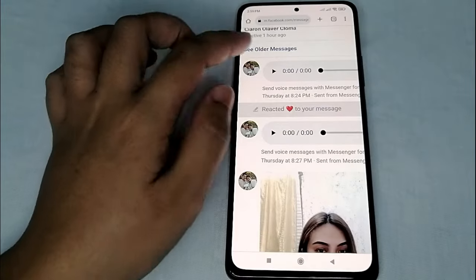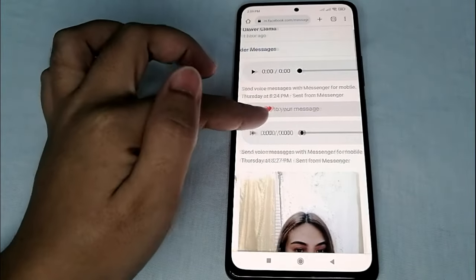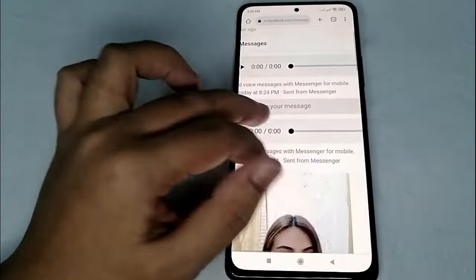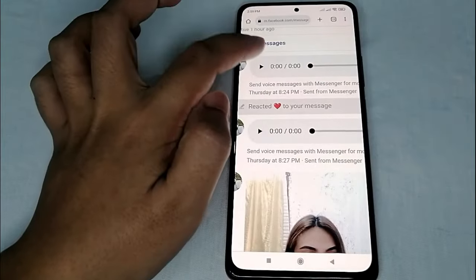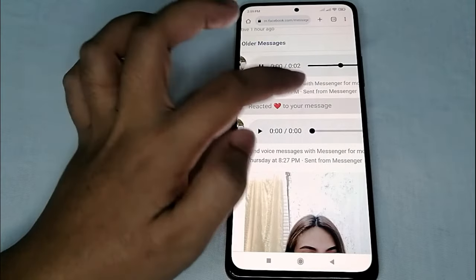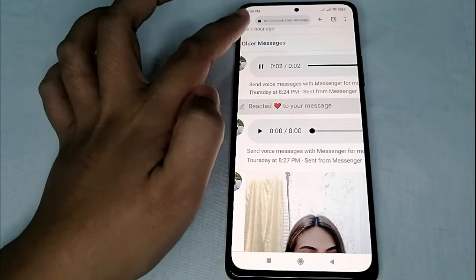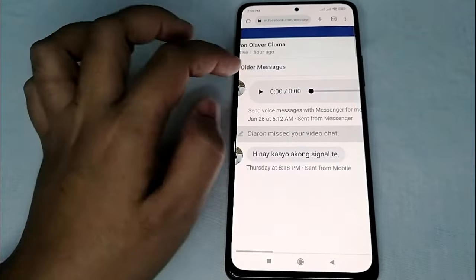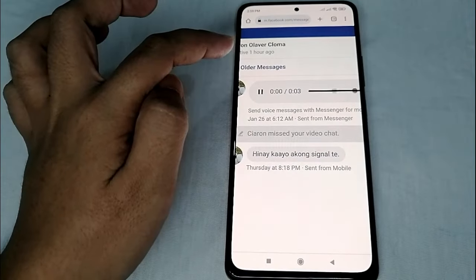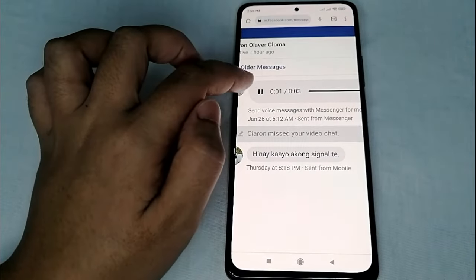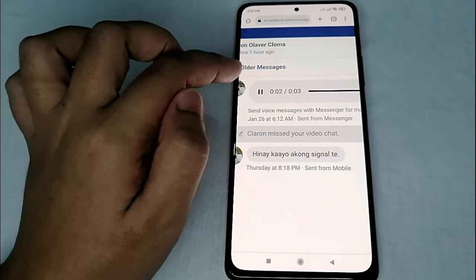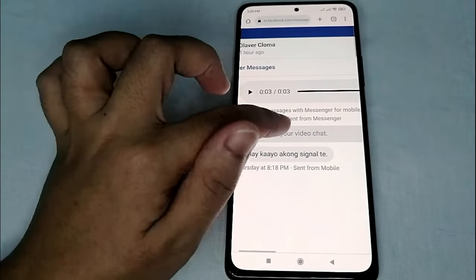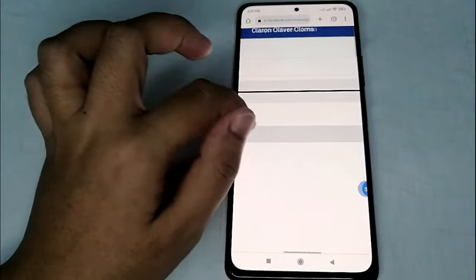Now scroll down and look for the voice message that she sent to me — like this one. Let us click it first. This is the voice message that we played on Messenger a while ago.